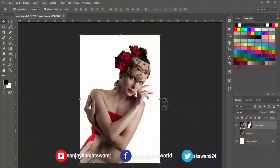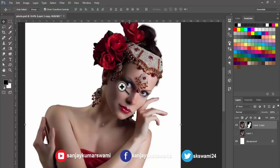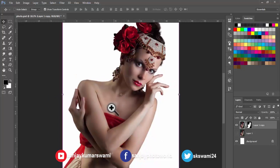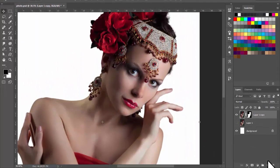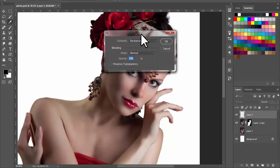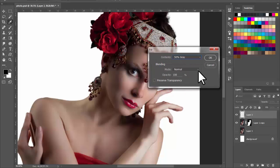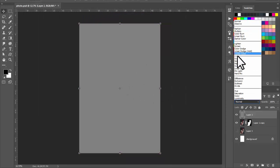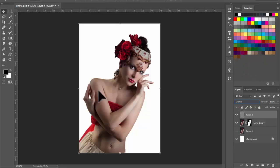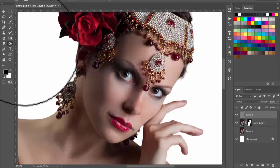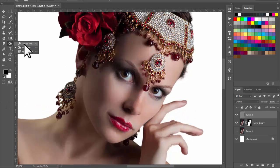Let's start. First I want to tell you how to make shadows and highlights on this portrait photo. I am taking a new layer, press Shift+F5 from your keyboard and select 50% gray. Choose the blending mode overlay, and now use the Dodge and Burn tool for shadow and highlight.